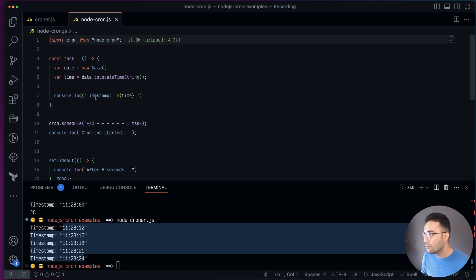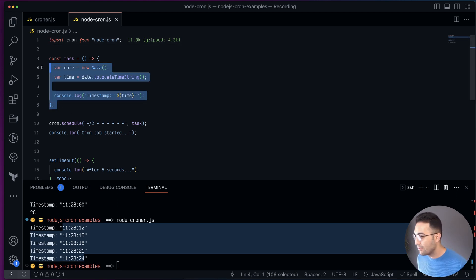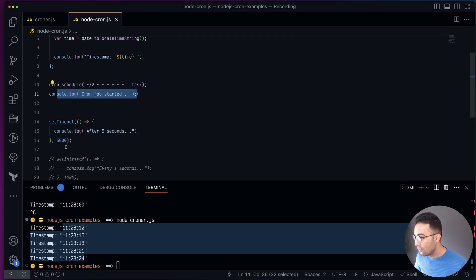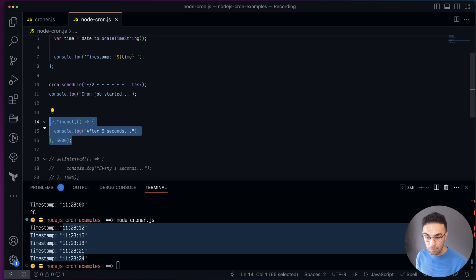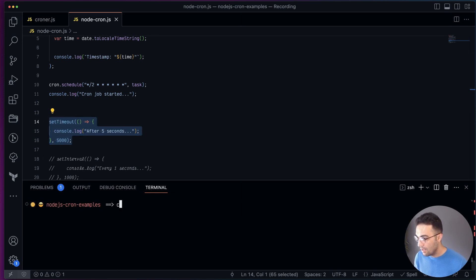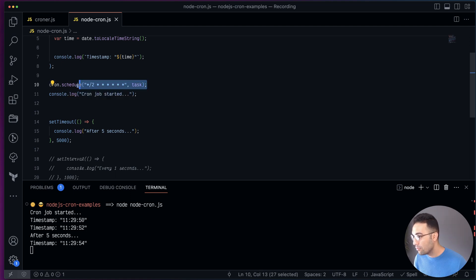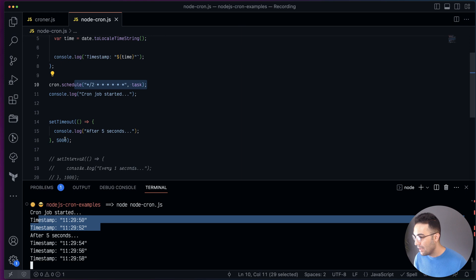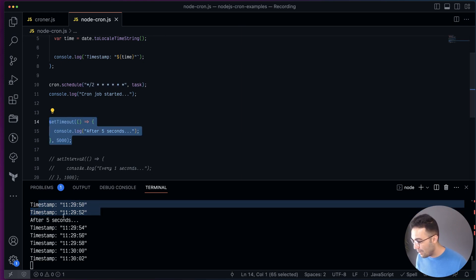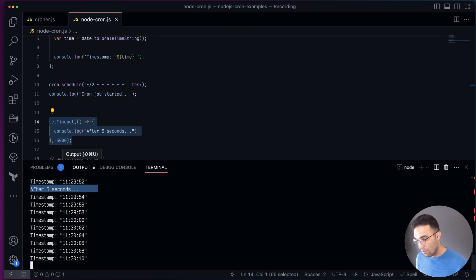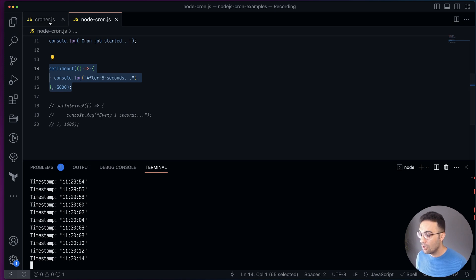Next let's look at node-cron. It's pretty much the same thing. We have a task again, and we want to run it every second second using the same pattern. I have a console.log and a setTimeout just to demonstrate that cron jobs don't block the process — they don't block the thread; everything else can still run. Running it now, you can see 'cron job started' even before the task fires, then the timestamps, and then the setTimeout fires after five seconds. It doesn't block the process.